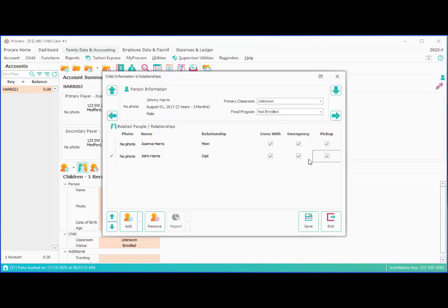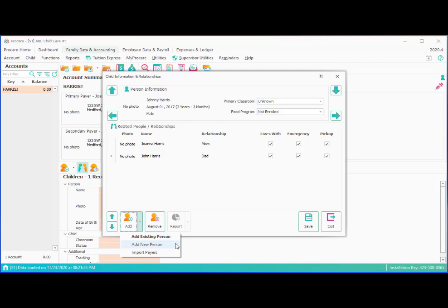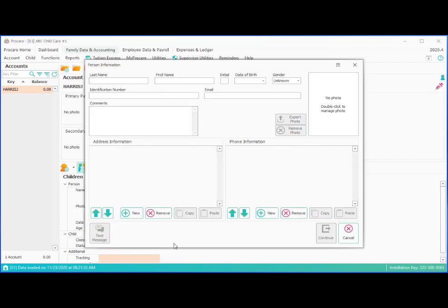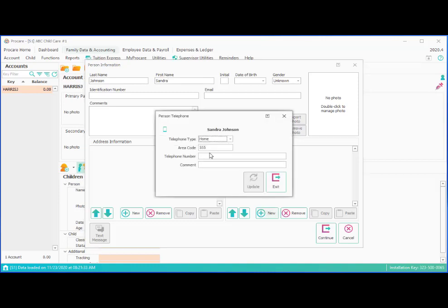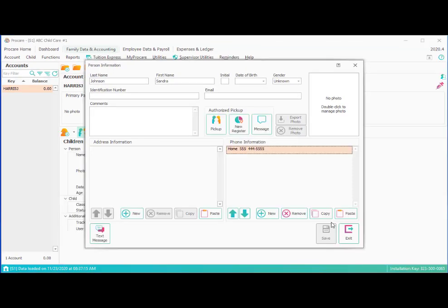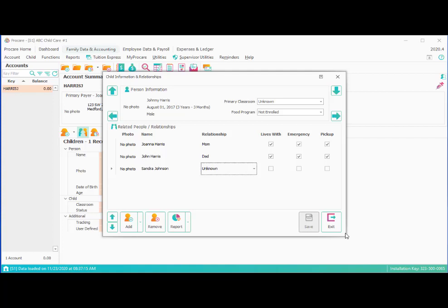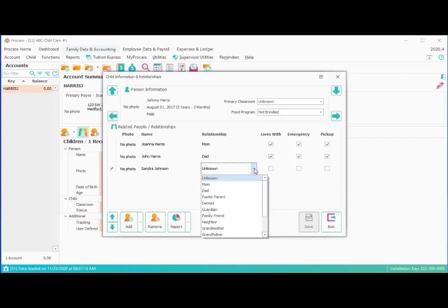Now we can add additional people as well. So we could come down here to the Add button. And let's say they have a friend or a neighbor or another relative who's also an authorized pickup person. So if it was somebody already in ProCare, we could look them up by saying add existing person. Right now it's a brand new person, not yet in the system. So we're going to say add new person. And we'll put in their information. And we really don't necessarily need other information. We probably would want a phone number for this person, whatever information we have been provided. And then we can say continue. And now we have her added on this list as a related person. We can just indicate how. Maybe she's a neighbor, emergency contact and a pickup.